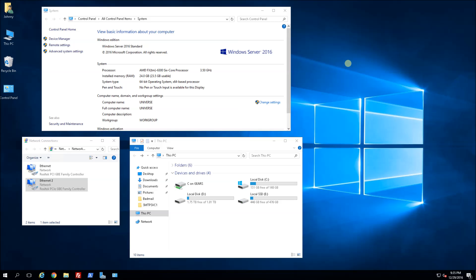Hi, so in this tutorial I'm going to show you how to install Hyper-V, go through setting up a virtual switch and also creating VMs.